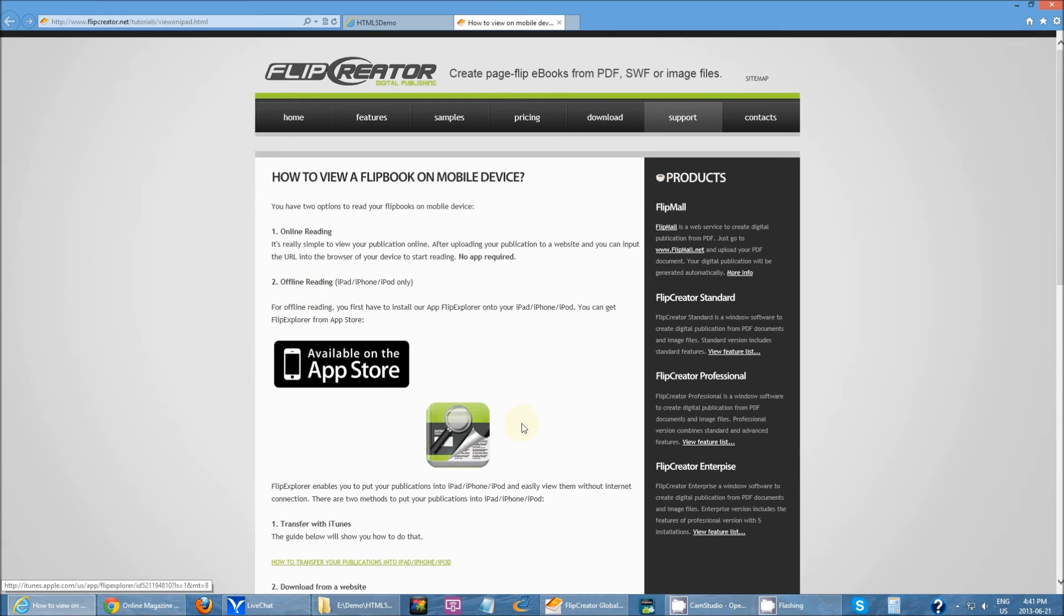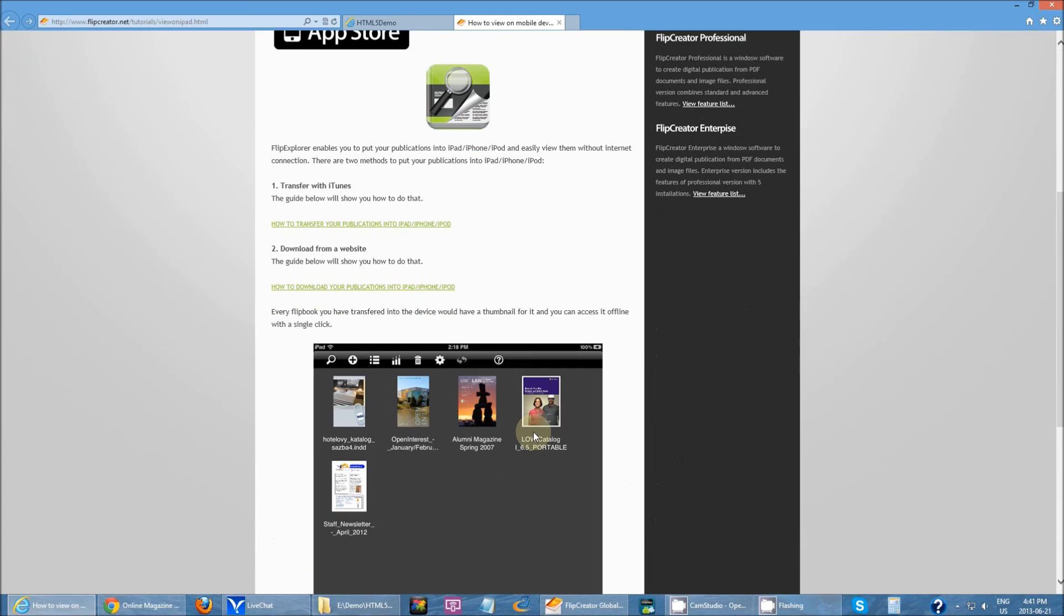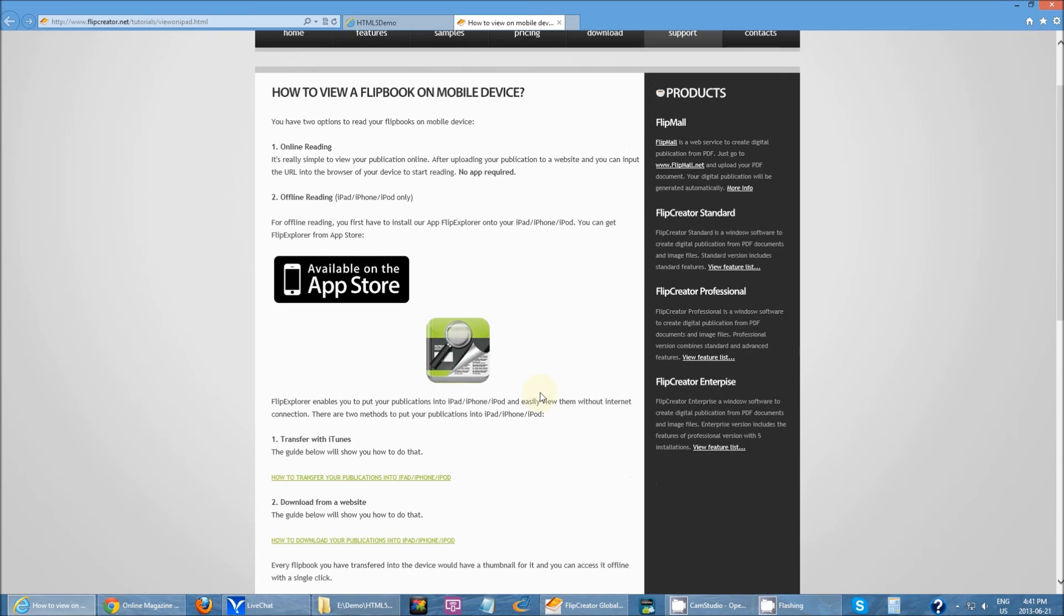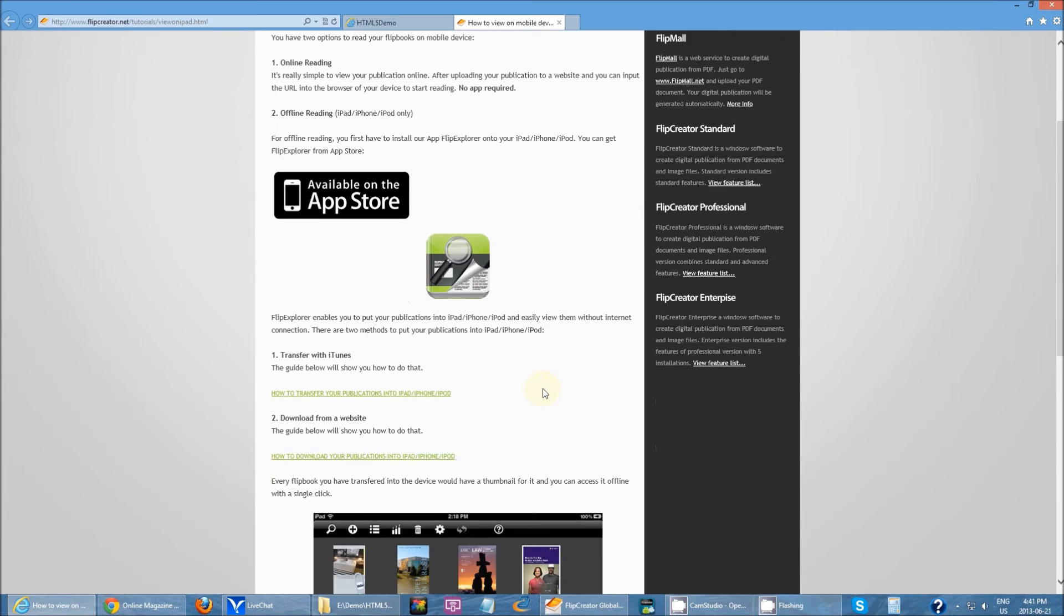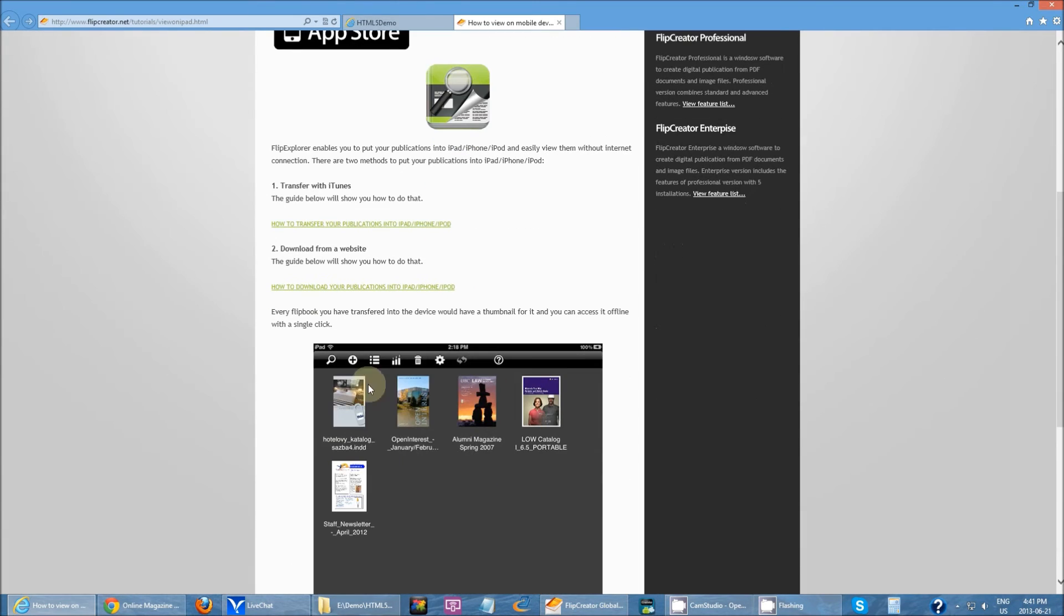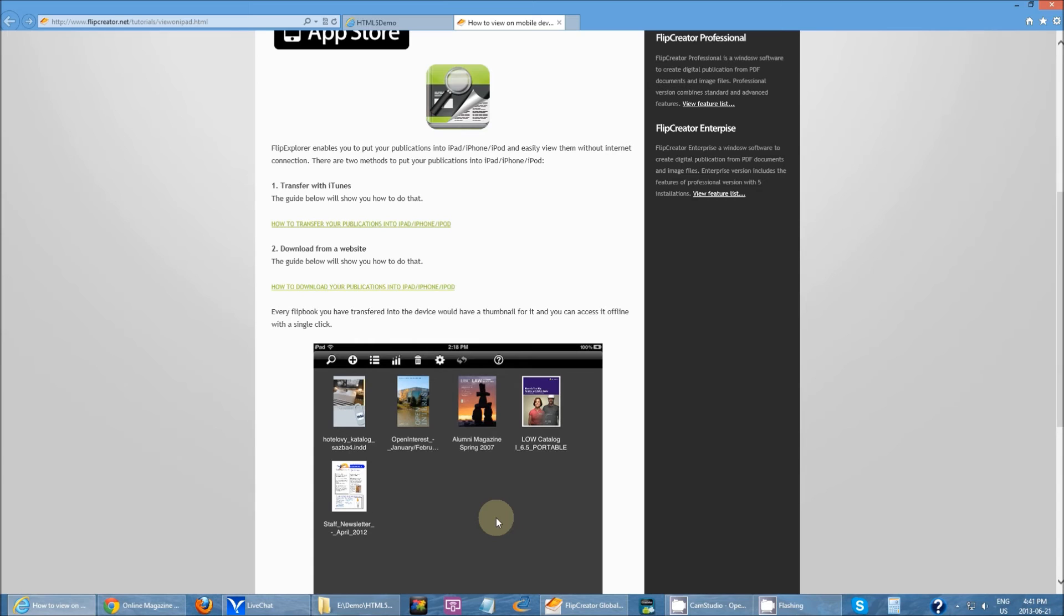Well, we have an app for that. We have Flip Explorer. This is a free app that we have on the App Store or the Google Play Store that you can download. This app allows you to import your books into the app and then you'll be able to read the same publication offline. So how do you do that?